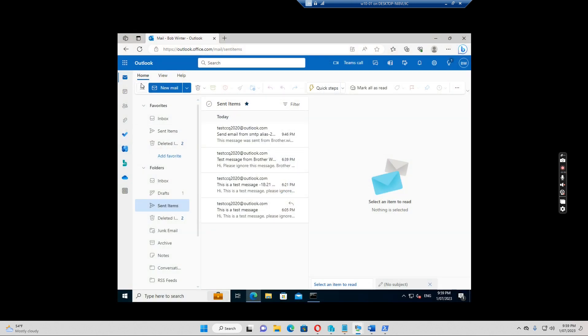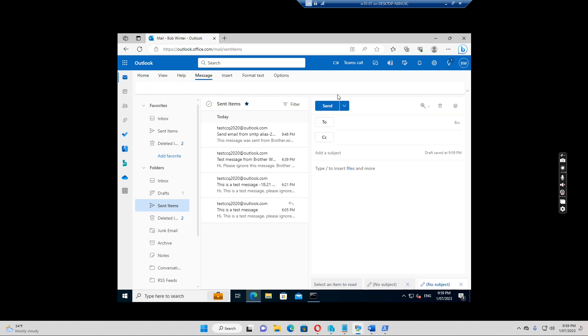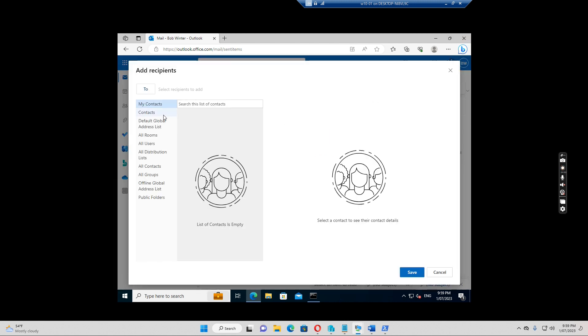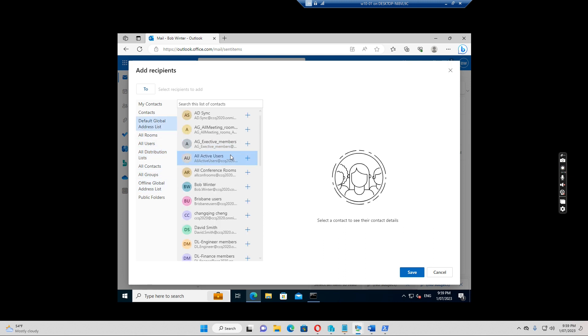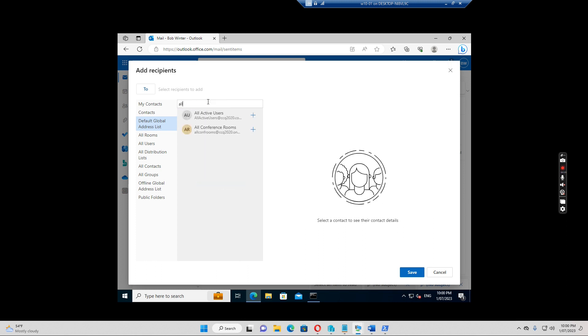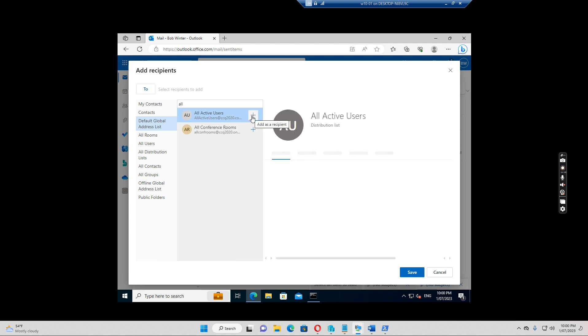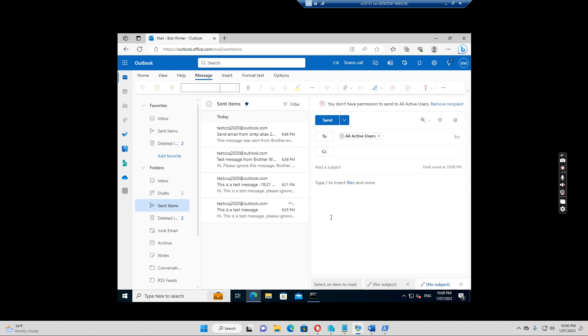So if we need to create a new message. I just want to do it from here. So I send it to all active users. All active users. Click add. And all active users. Click save.